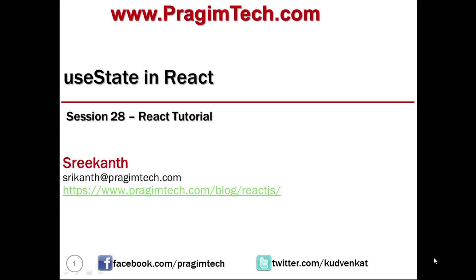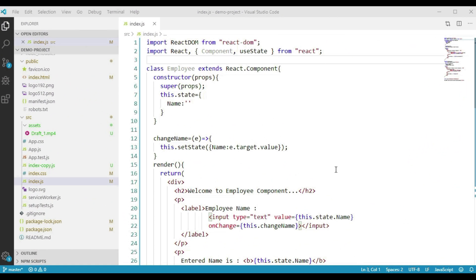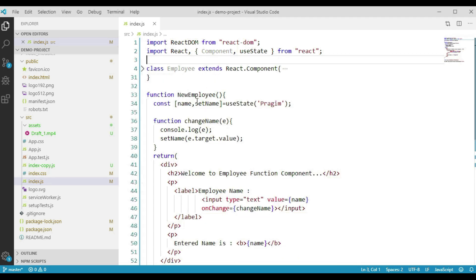Let's open the index.js file from our demo project. We have two component classes here. One is the Employee component and the other one is the NewEmployee component. The Employee component has been created as a class component, and the NewEmployee component has been created as a function component.